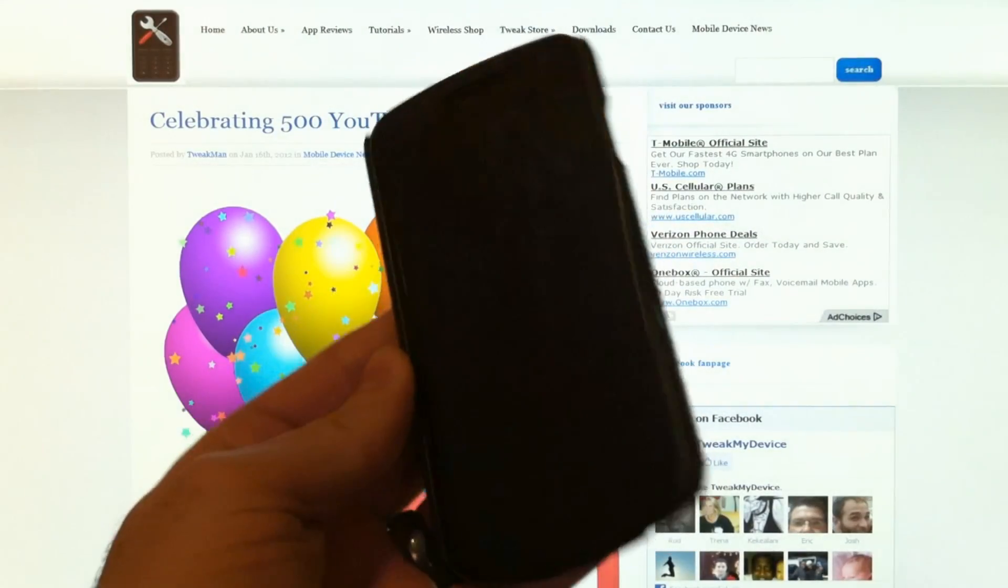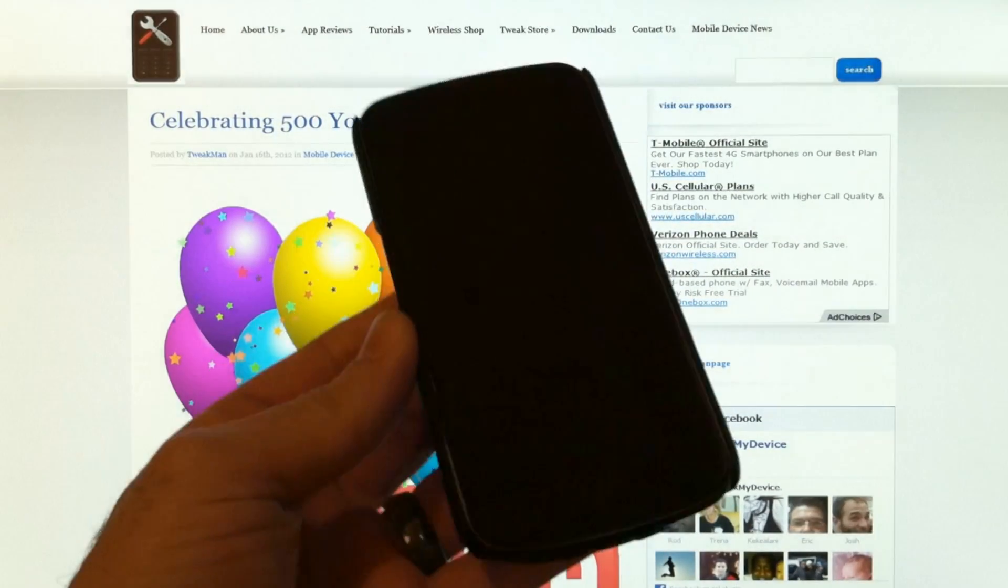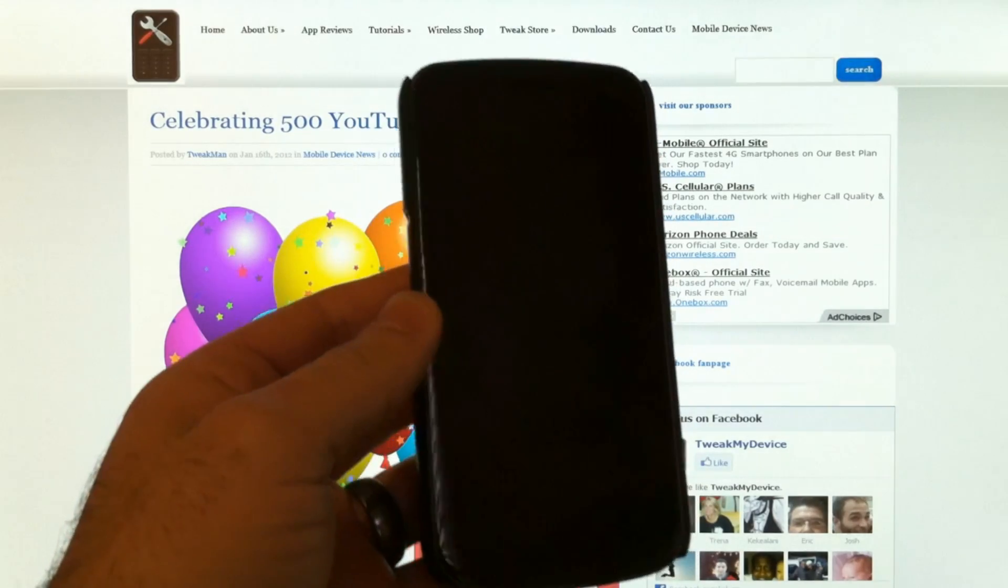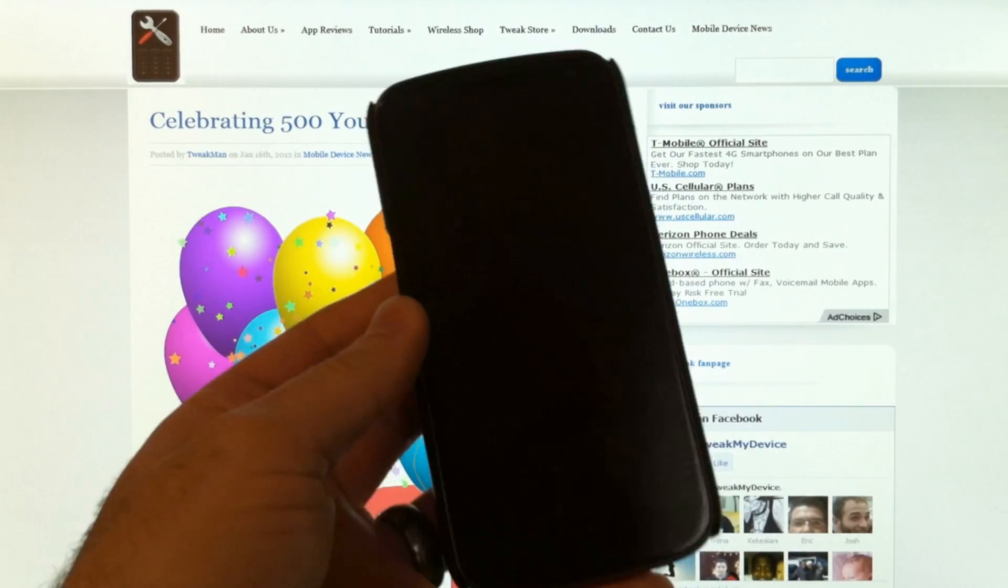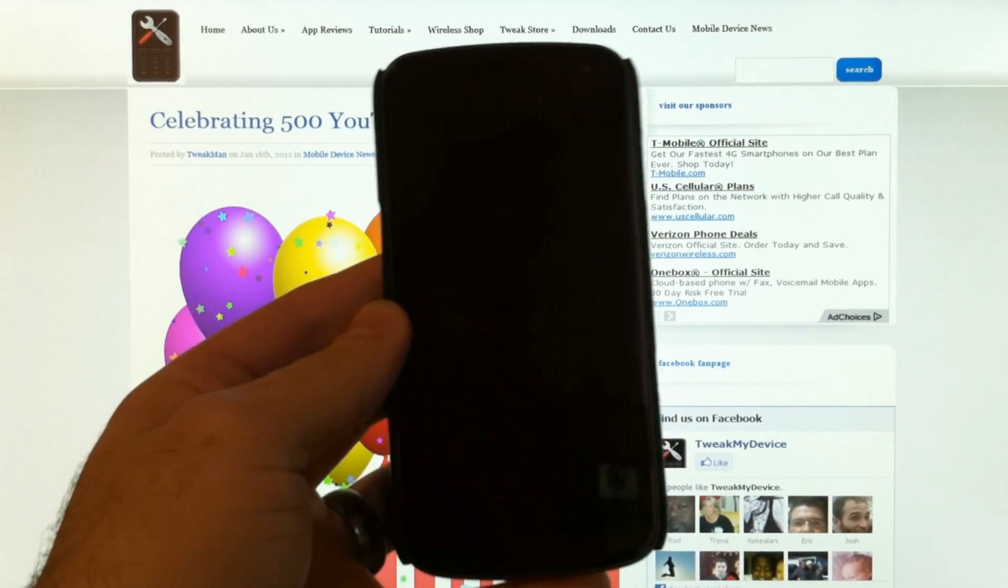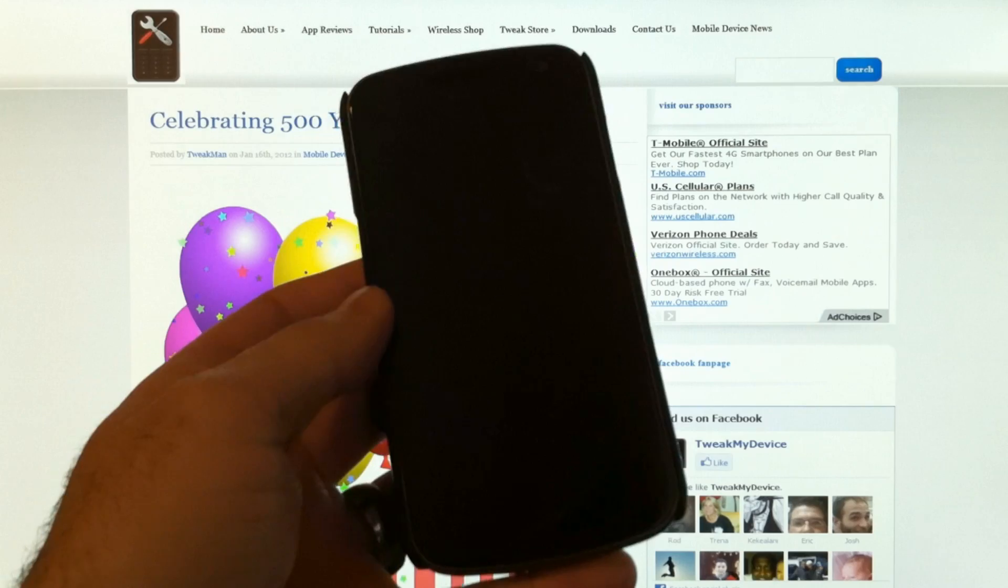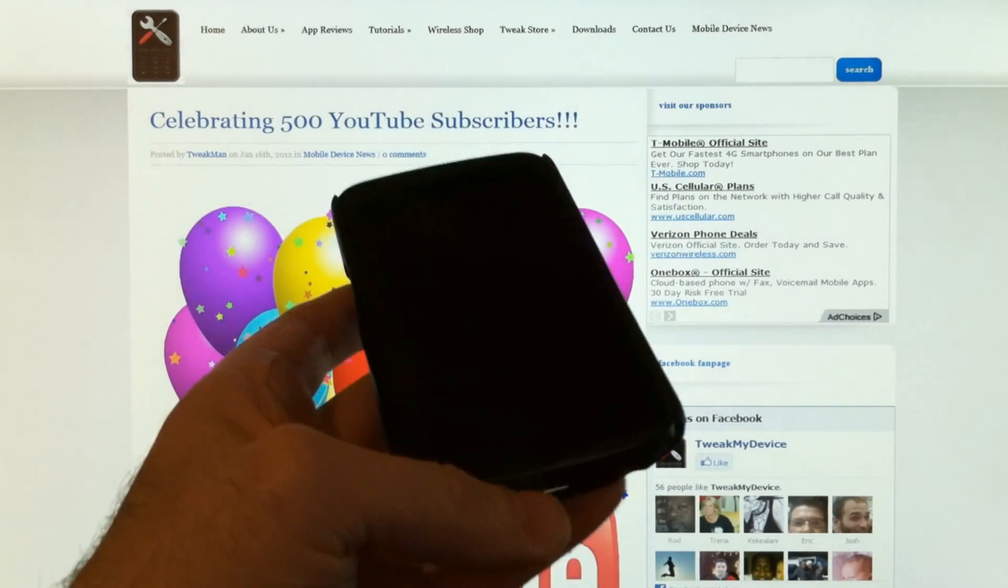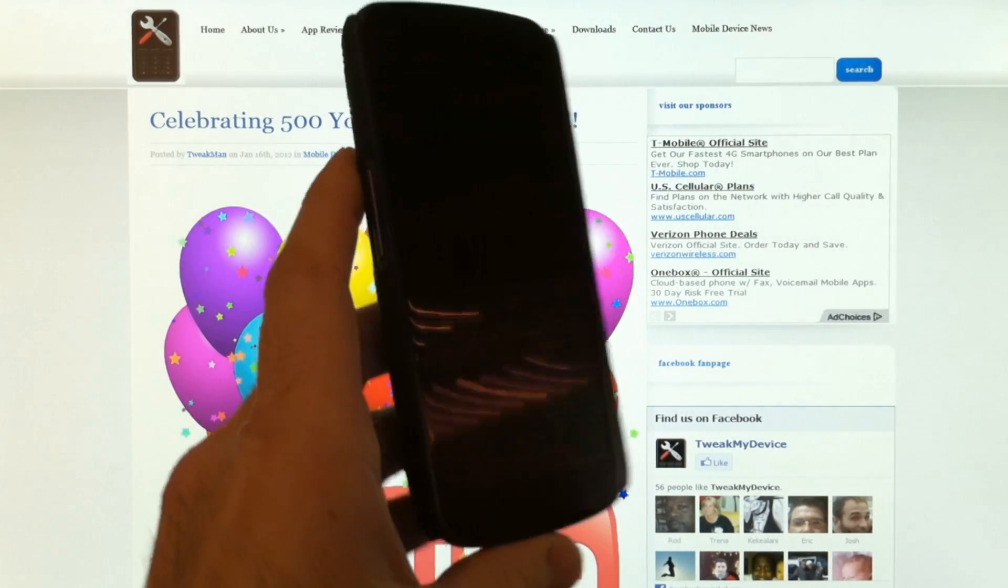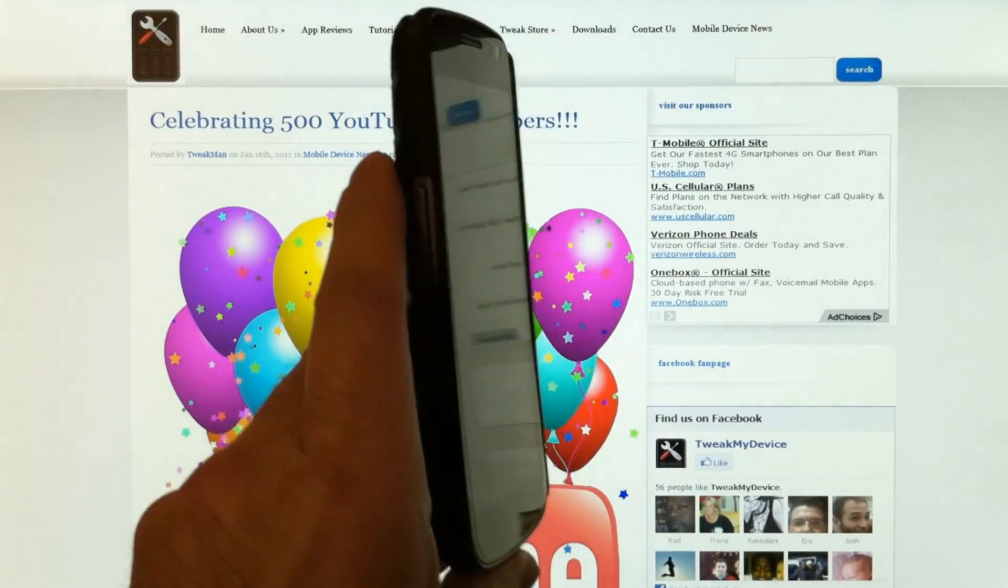I've got my Nexus and I'm going to show you how to restore this back to a complete factory state using Odin. This is going to get you back to 4.0.2.